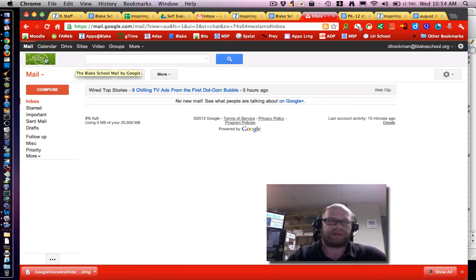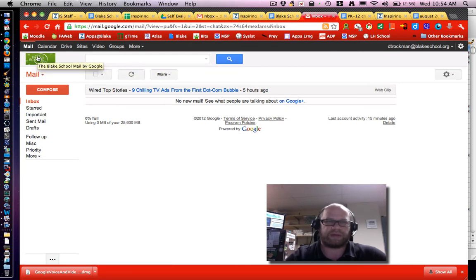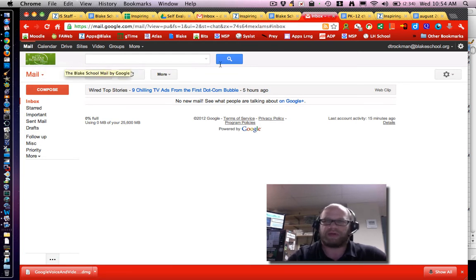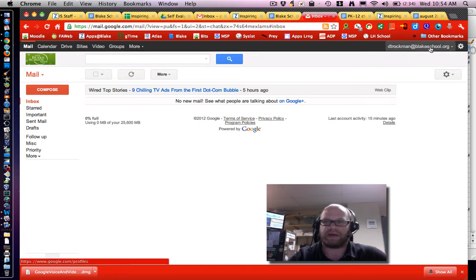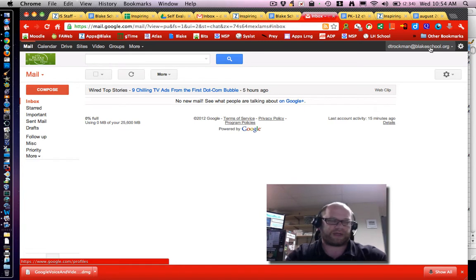As you can see I'm logged into Blake School Gmail and that's obvious because I've got the Blake School logo over here and on the right side you can also see that you're logged in as yourself on your school account.